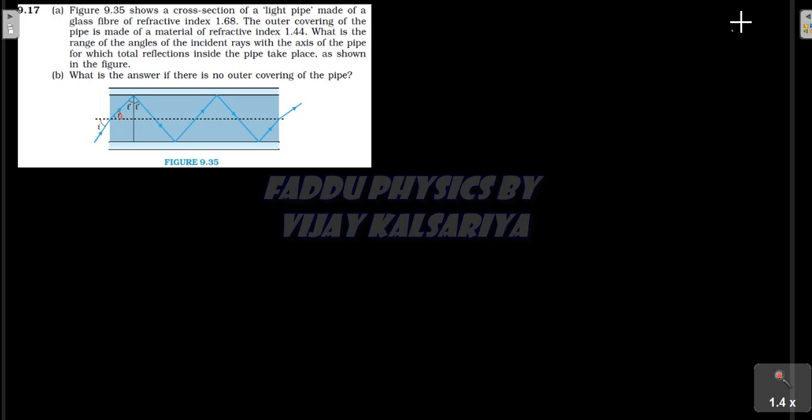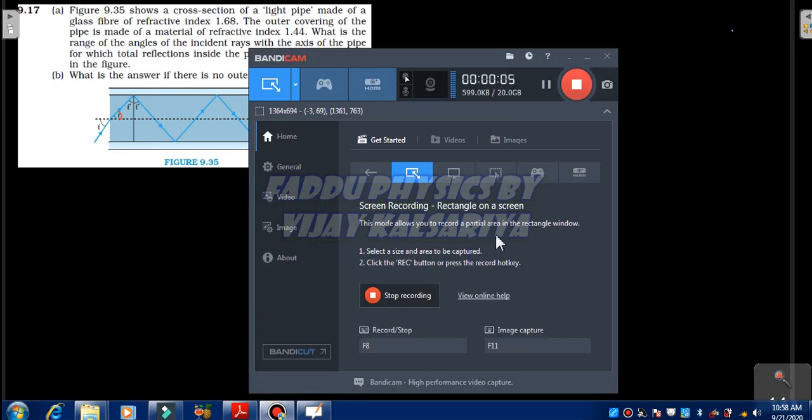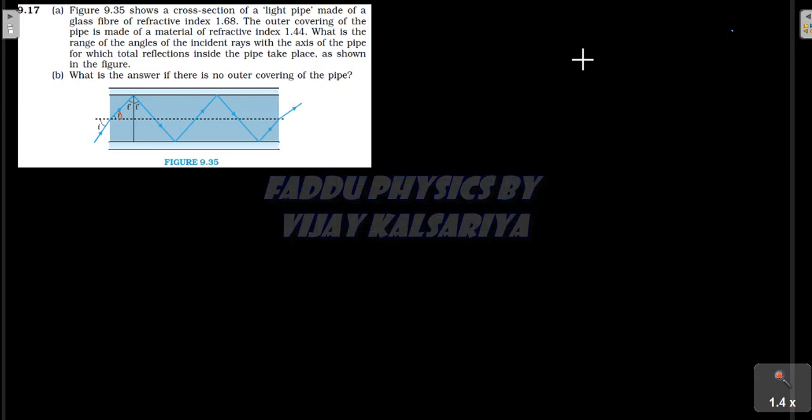Hello dear students, welcome to Fadofysics by VK. Today we will have a solution for your NCERT Class 12, Chapter 9, Question 9.17. A figure 9.35 shows a cross section of a light pipe made of a glass fiber of refractive index 1.68. The outer covering of the pipe is made of a material of refractive index 1.44.